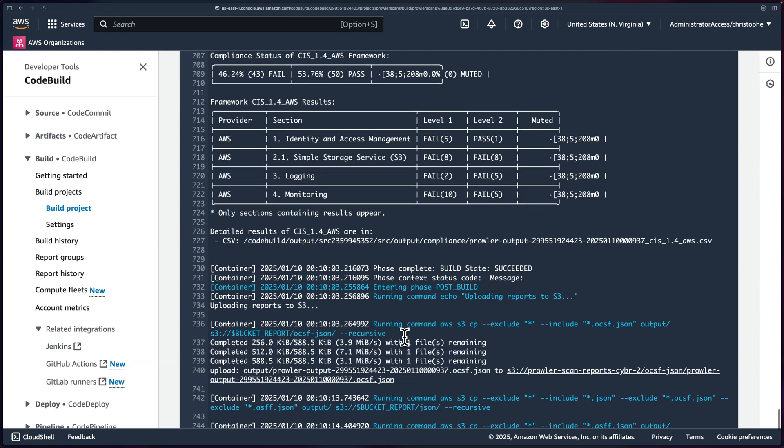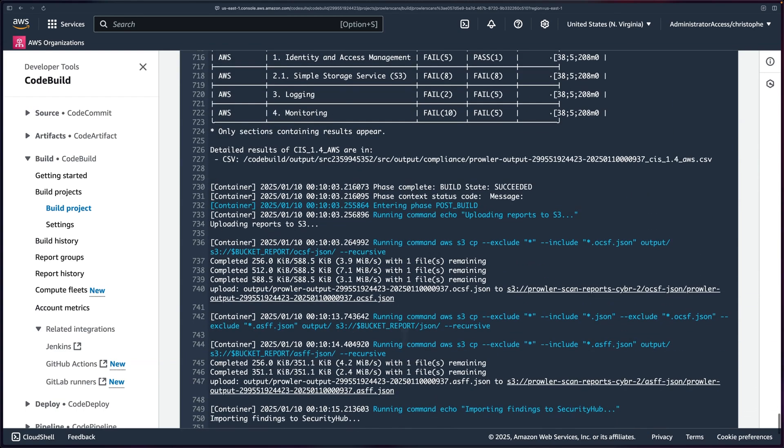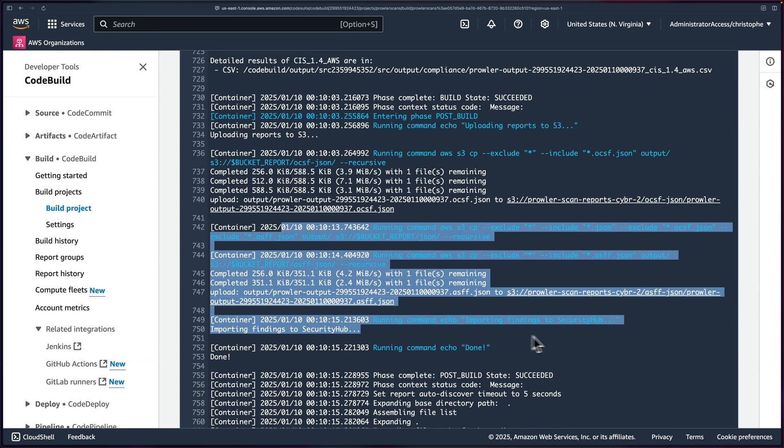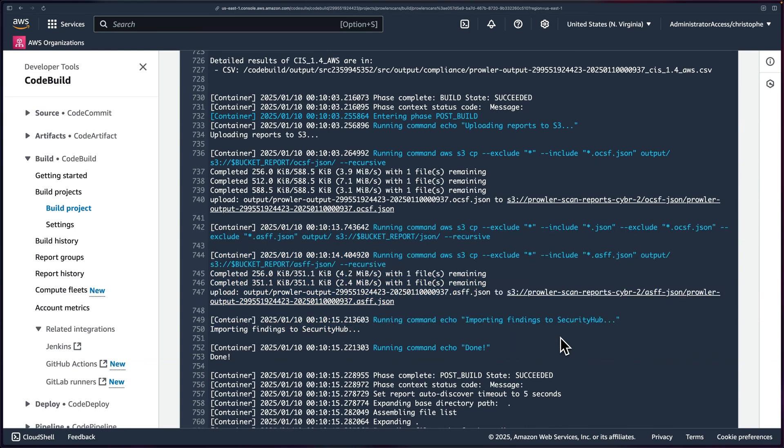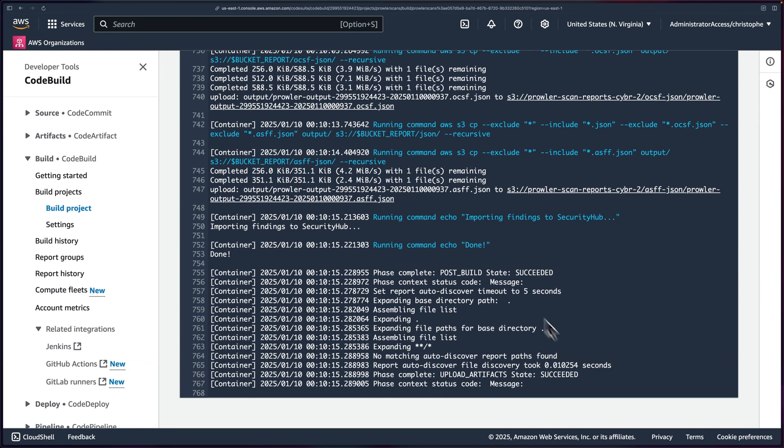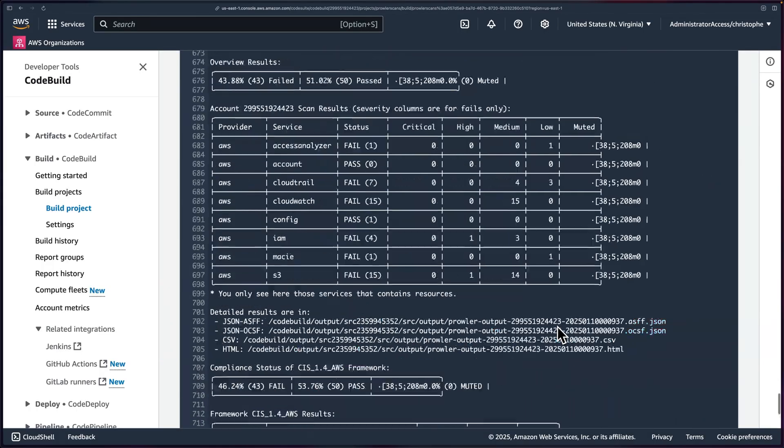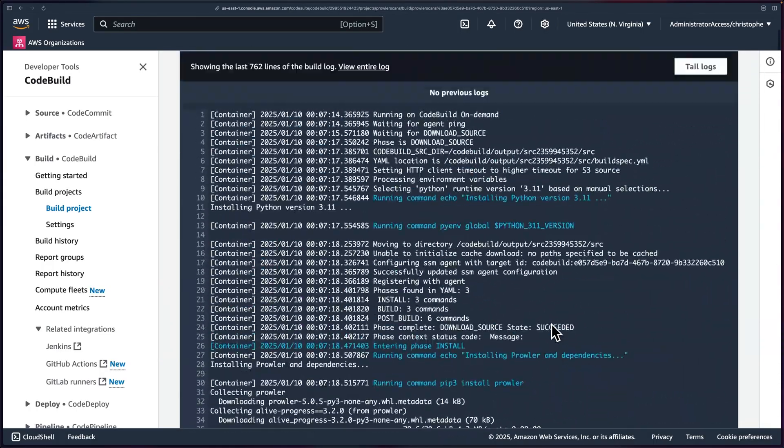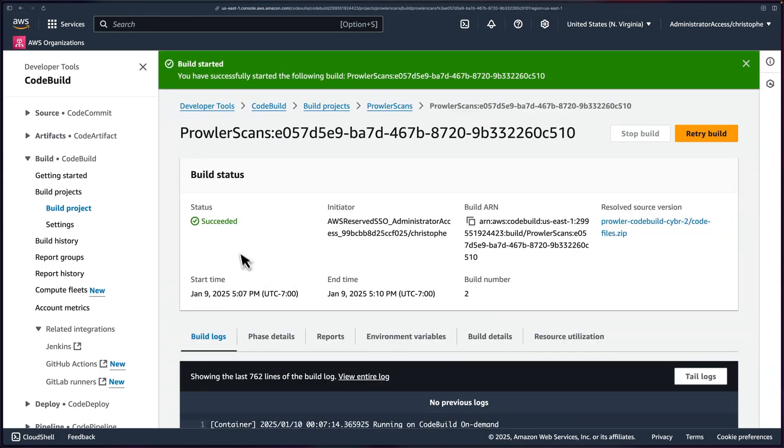So quite a bit of information. Go ahead and take your time scrolling through, take a look at the commands that we ran to upload stuff to S3. And then once it's done, it echoes done and we're good to go. If we scroll all the way back up, we'll see that our build succeeded.